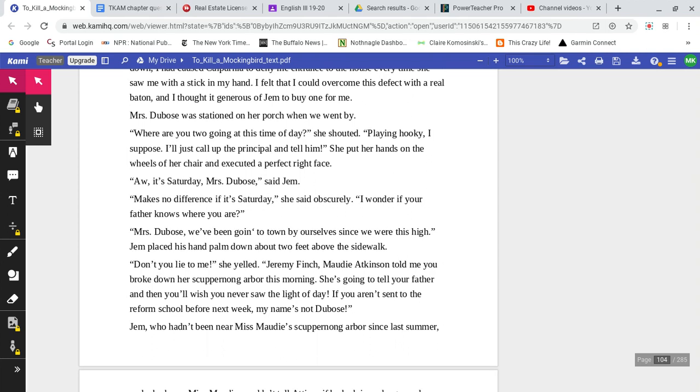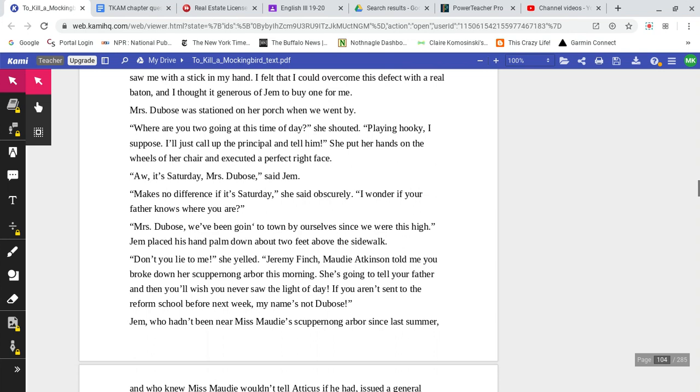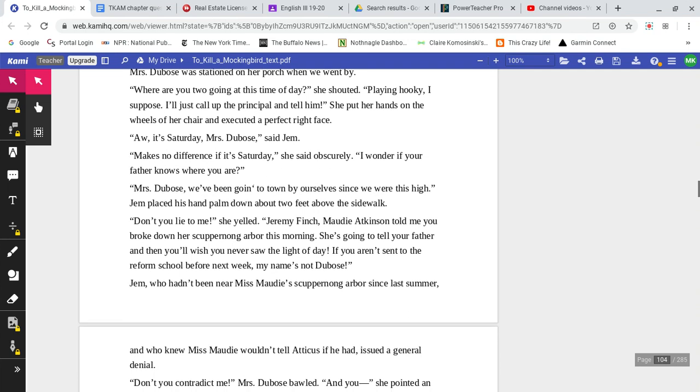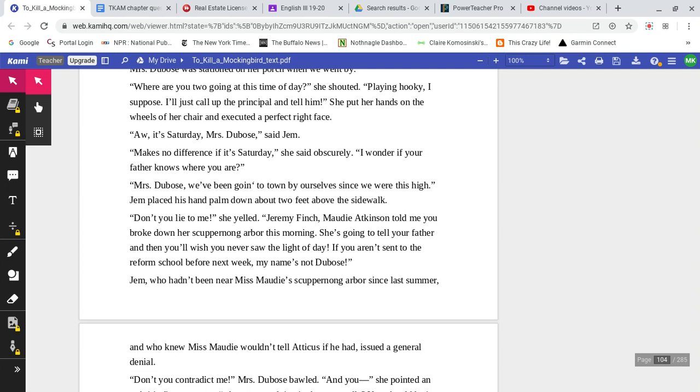Mrs. DuBose was stationed on her porch when we went by. 'Where are you two going at this time of day?' she shouted. 'Playing hooky, I suppose. I'll just call up the principal and tell him.' She put her hands on the wheels of her chair and executed a perfect right face. 'Aw, it's Saturday, Mrs. DuBose,' said Jem. 'Makes no difference if it's Saturday,' she said obscurely. 'I wonder if your father knows where you are.'